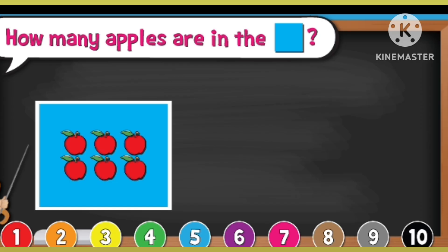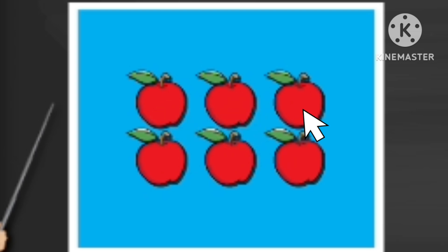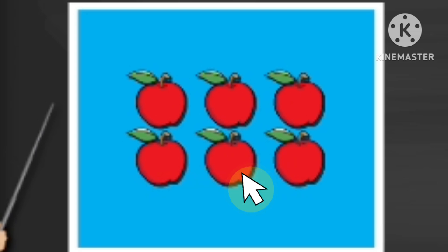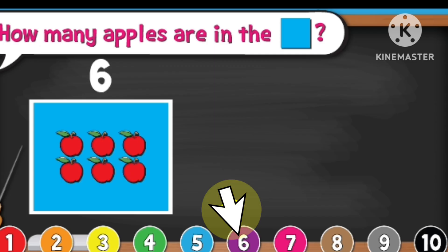How many apples are in the blue square? 1, 2, 3, 4, 5, 6. There are 6 apples.